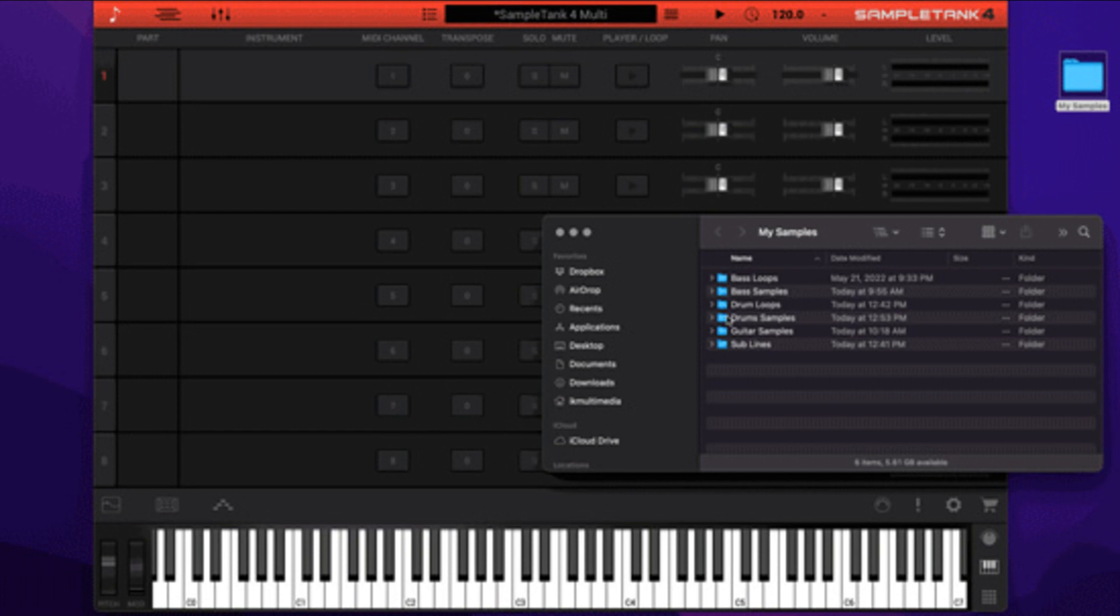Updated user manual with new sample import information. Fixed a bug on the layer panel where notes could get stuck while scrolling. General reliability improvements. Price: $199.99 / €199.99.